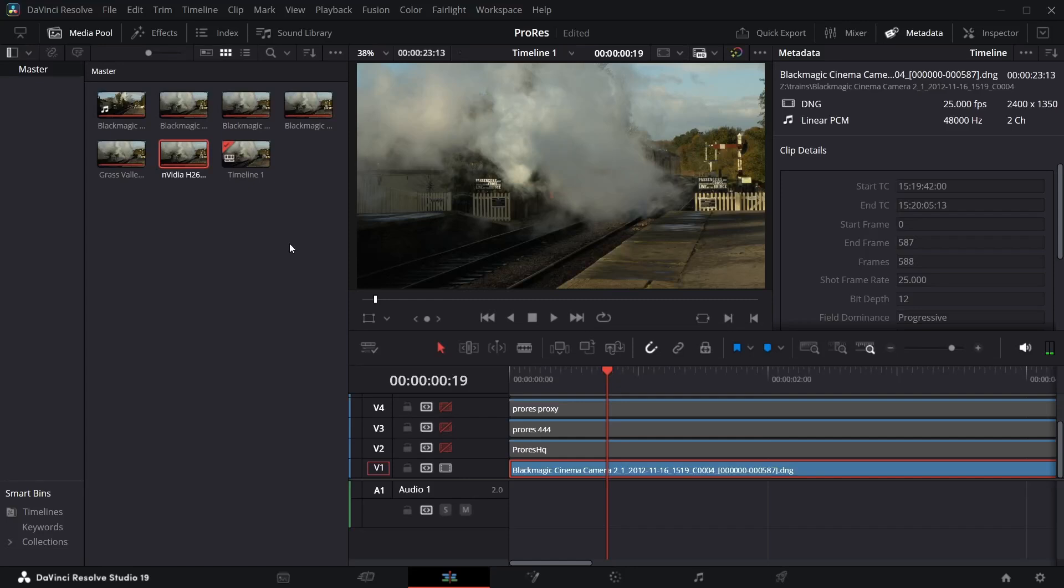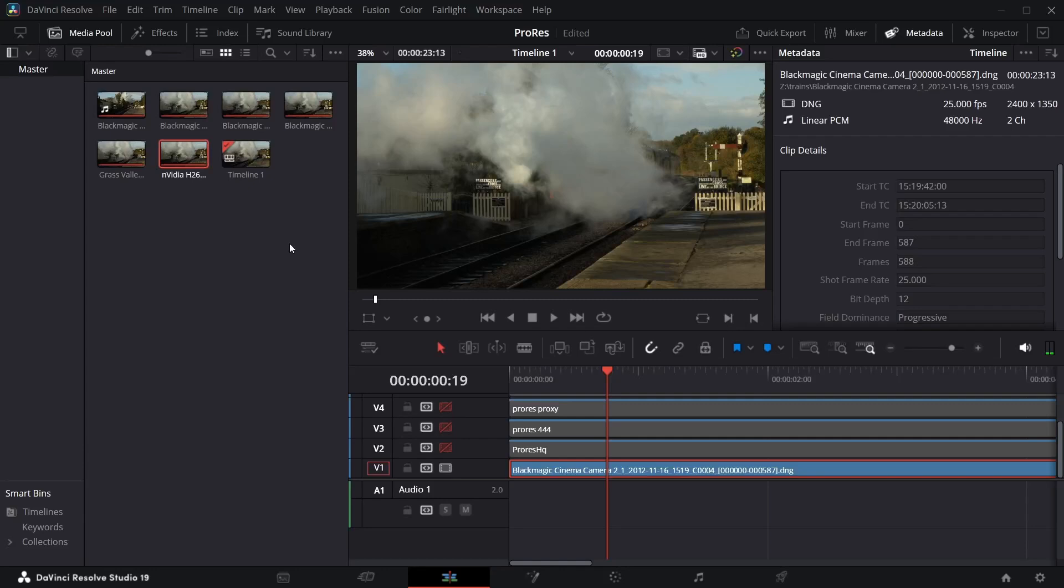Now they've added in the ability to write ProRes on a PC, and also you can capture it into ProRes as well. And this is also in the studio and the free version of Resolve. Now, I'm here in the studio version, but it is there in the free version. I did check. Now, of course, your obvious question is, why is it such a big deal?